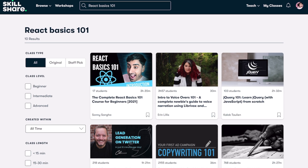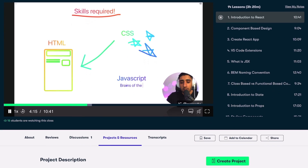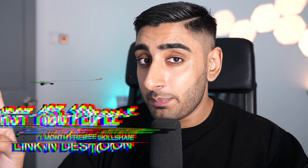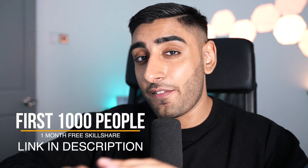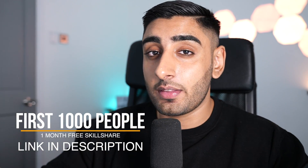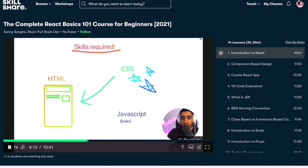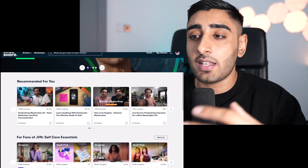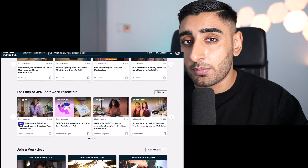I've actually gone ahead and dropped the React Basics 101 entire class on Skillshare. The first 1,000 people to use the link in the description are going to get a free month of premium Skillshare, and you're going to be able to access the React Basics which I've uploaded. On top of that, you're going to get access to thousands and thousands of courses available on Skillshare's platform.